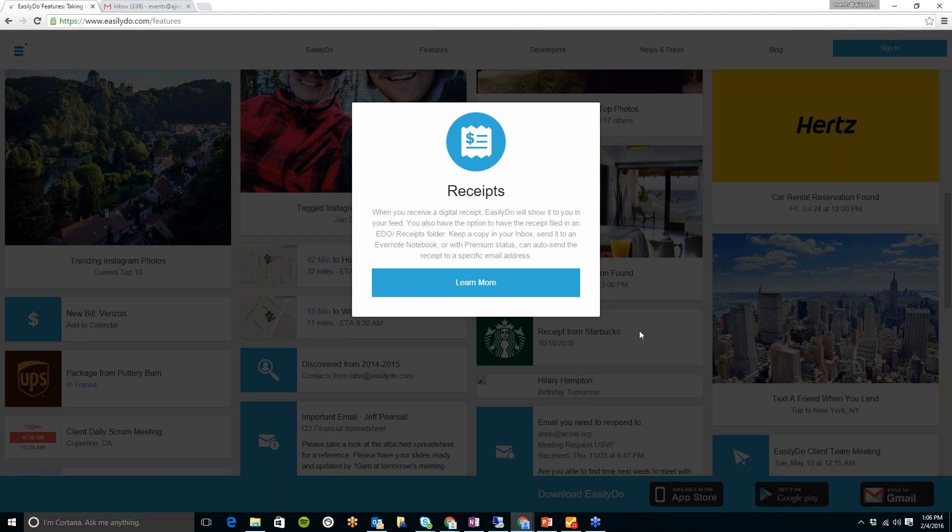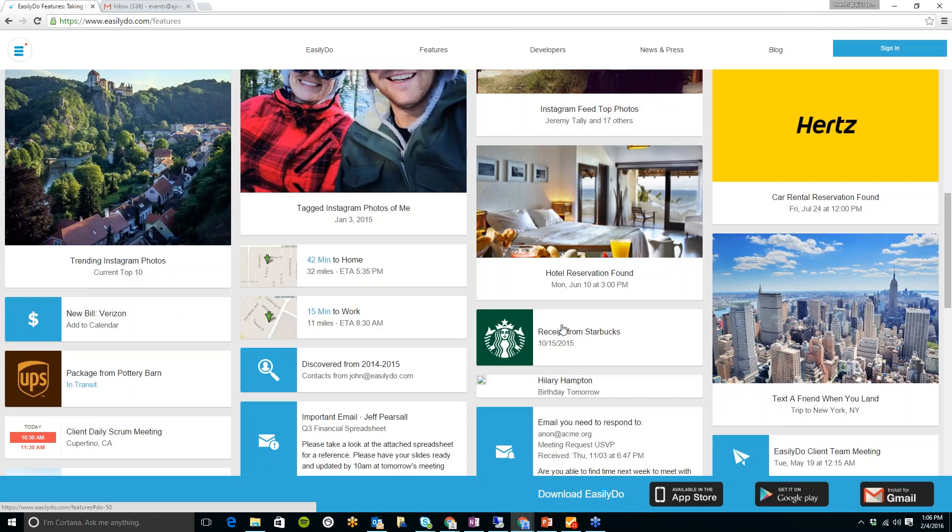You can also find out how long it will take to get home from any destination, wherever you're at. This will appear as a card.